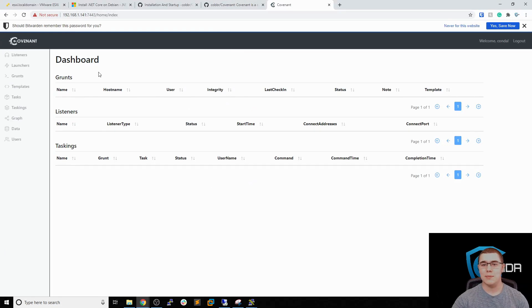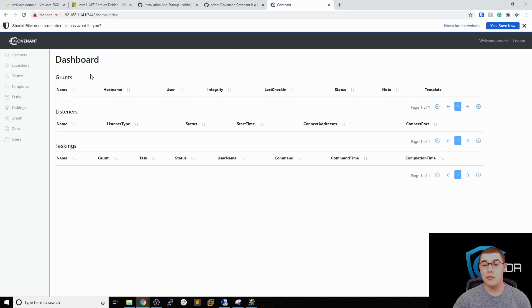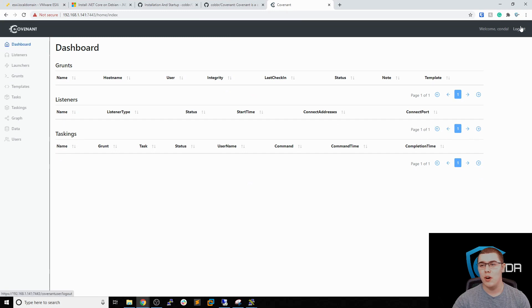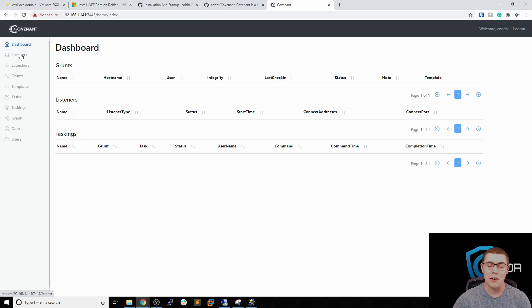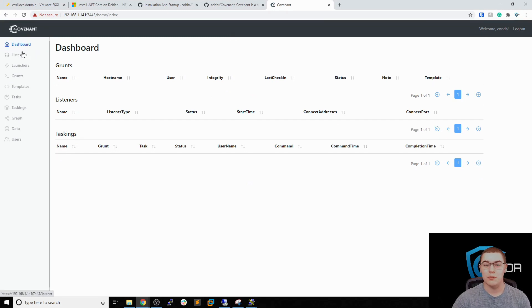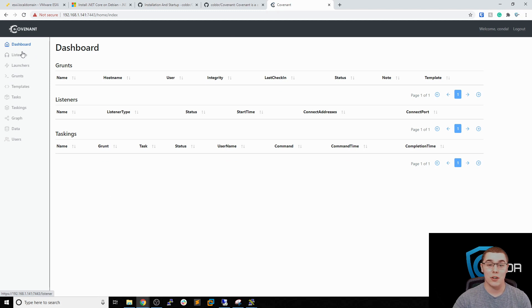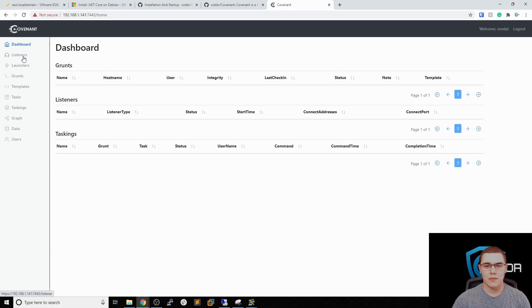And now we have our user set up. So now we can actually see what the Covenant C2 interface looks like. Now this is an awesome C2 framework to use. I'm actually fairly new to it. I haven't been using it too often, maybe for about the last month or so. But I found it awesome going through some machines on Hack the Box offshore. So it's been really useful for me.